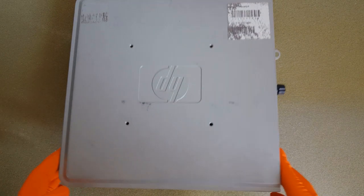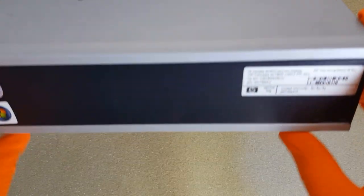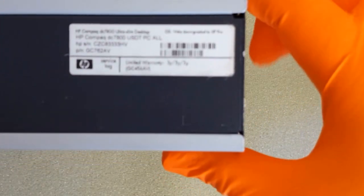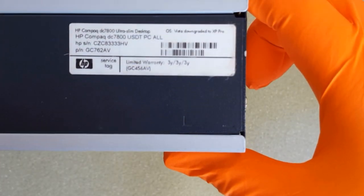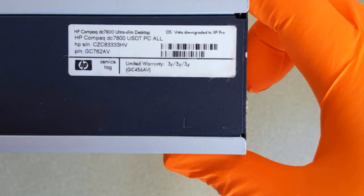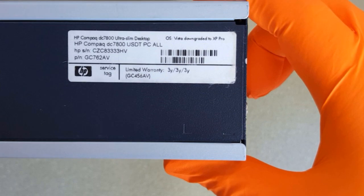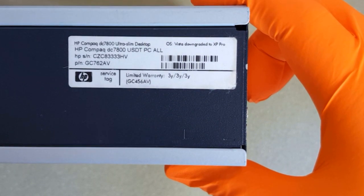This is the HP DC 7800 USDT PC, the smallest PC from the DC 7800 family.